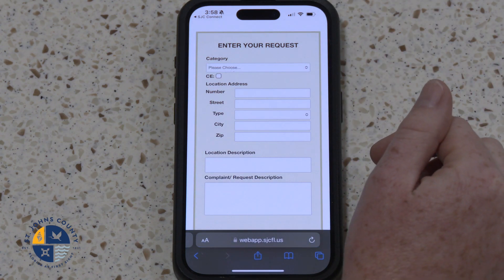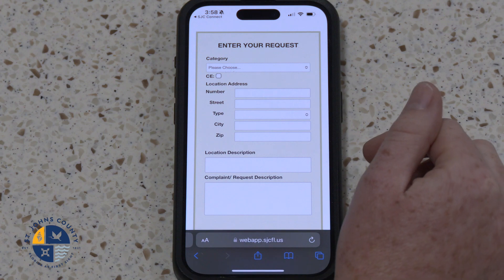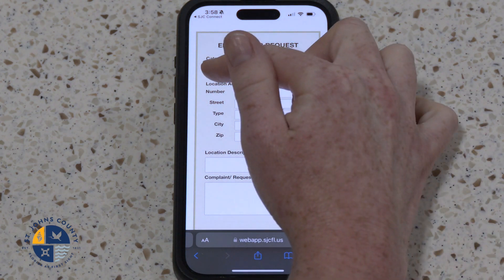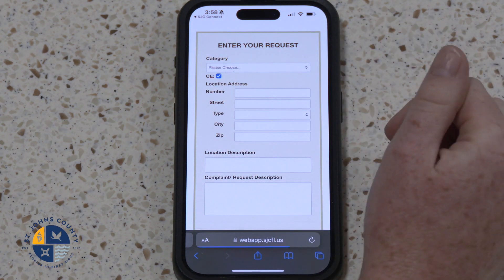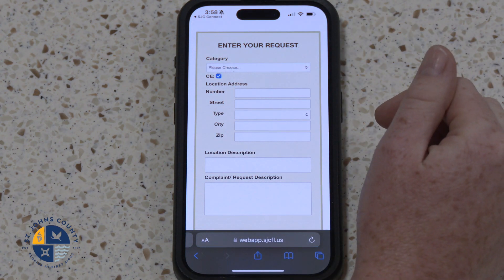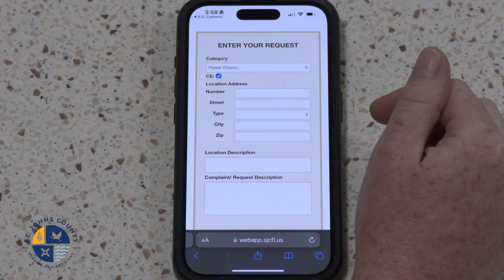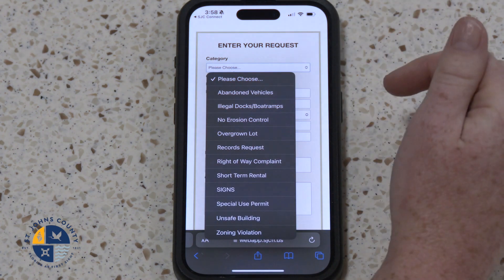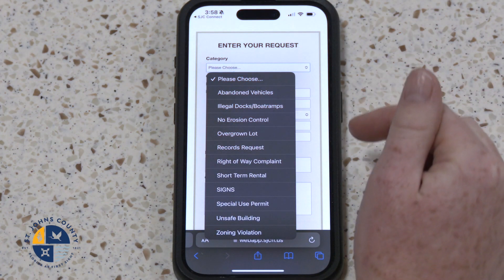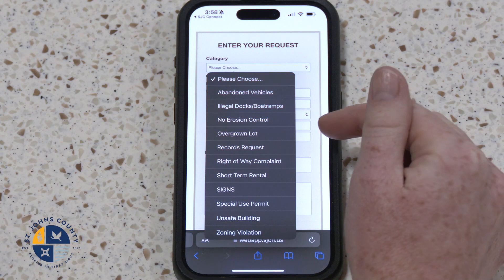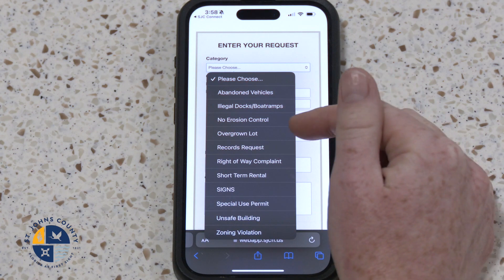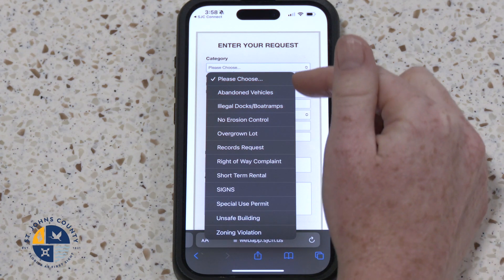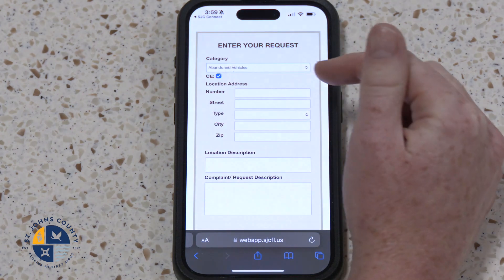Step 3: Complete the online request form. CE will be on for code enforcement. Select a category that best fits your specific complaint. For the sake of today's exercise, we will be reporting an abandoned vehicle.